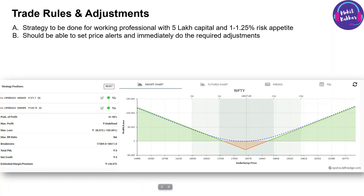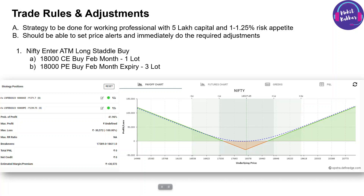This is a monthly strategy, so we need a mechanism in place. We will set price alerts where we need to do immediate adjustment, because we are busy in our own lives. The first step is to enter an at-the-money long straddle — we are going to buy a call and a put. With the market currently at 18,000, we are buying the 18,000 call and put, one lot each.